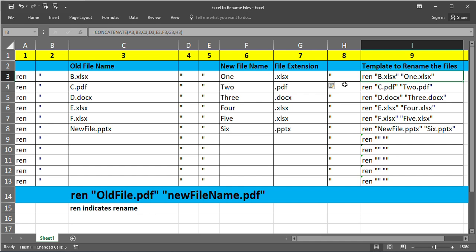Now in this cell we have typed a formula. What we are expecting to write is REN space double quotes old file name with the extension double quotes space double quotes new file name with the extension double quotes.